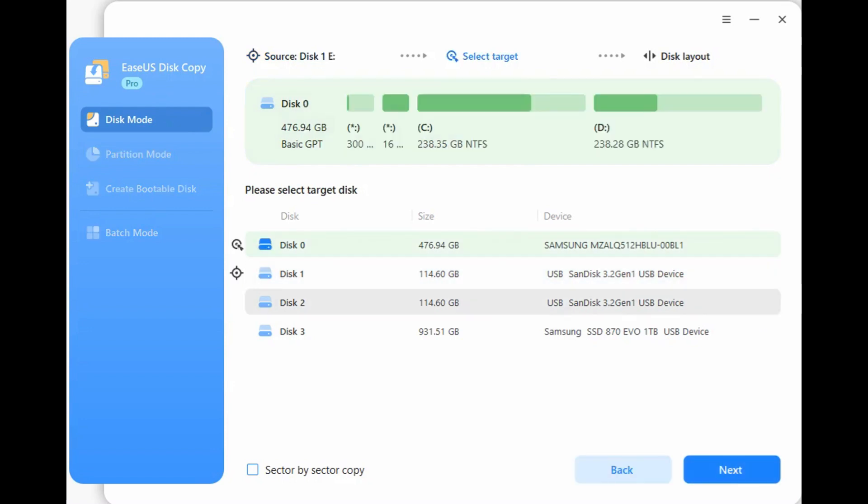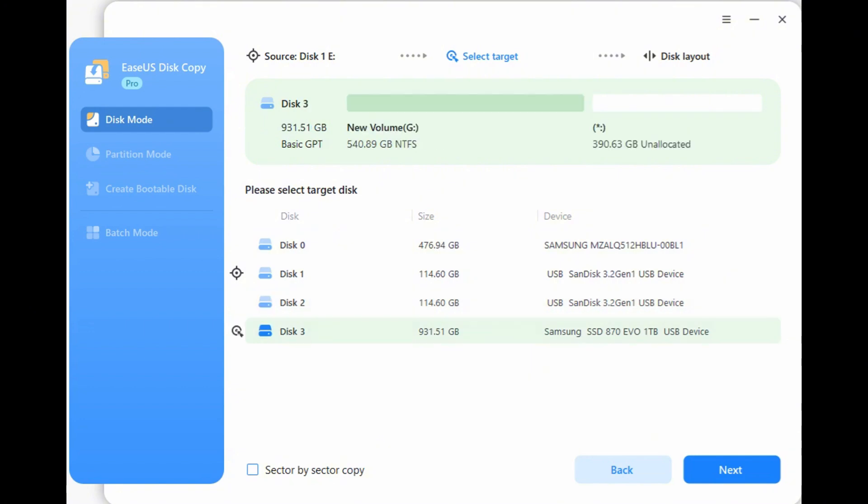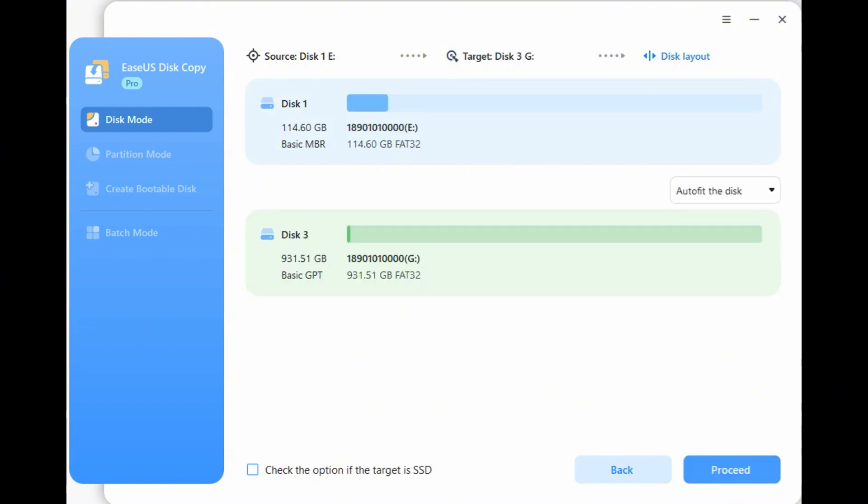Step 3. Select the new USB as the destination disk, and click Next.